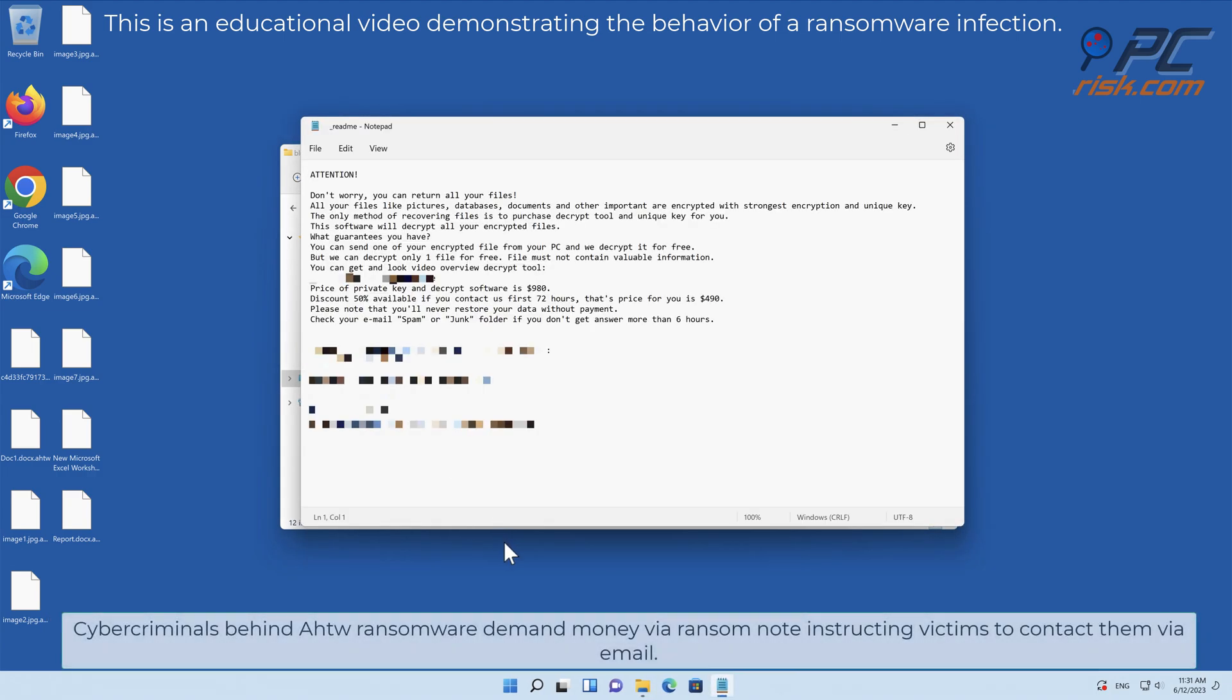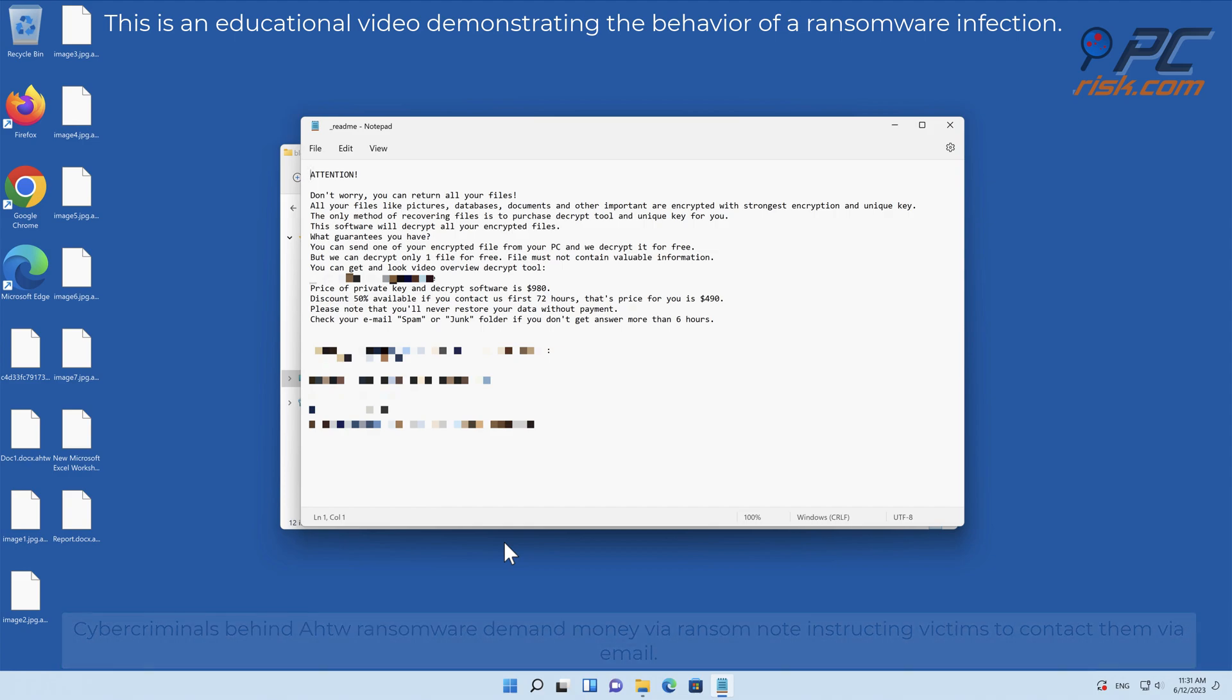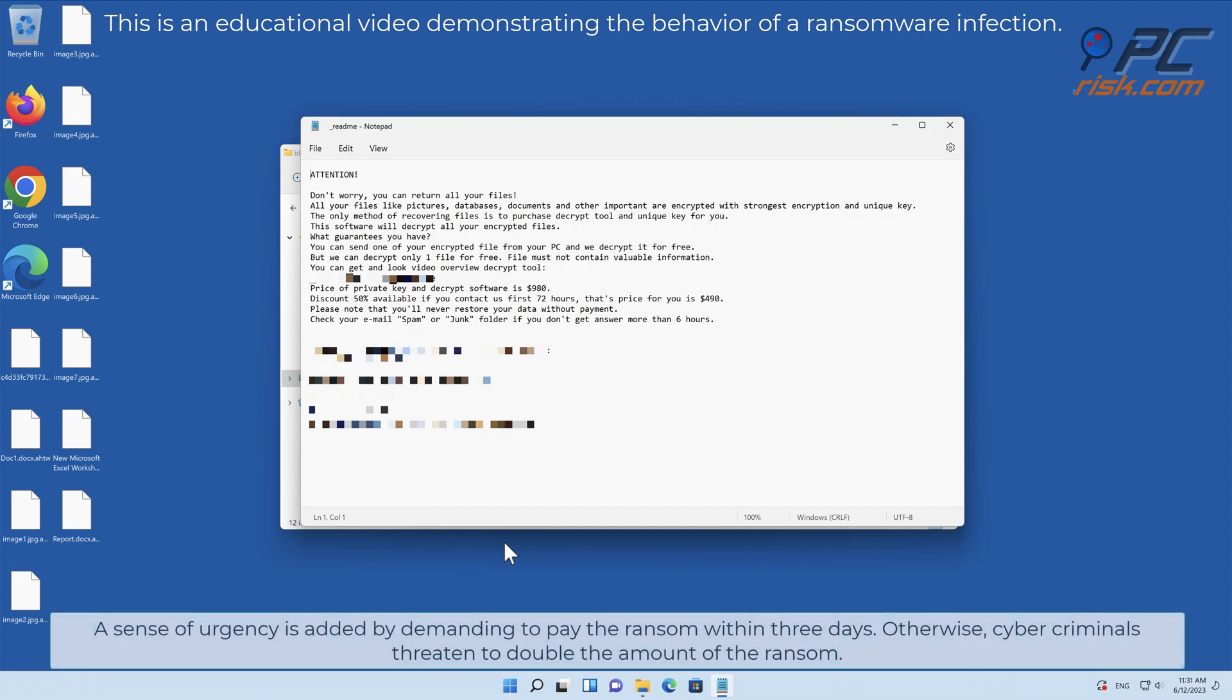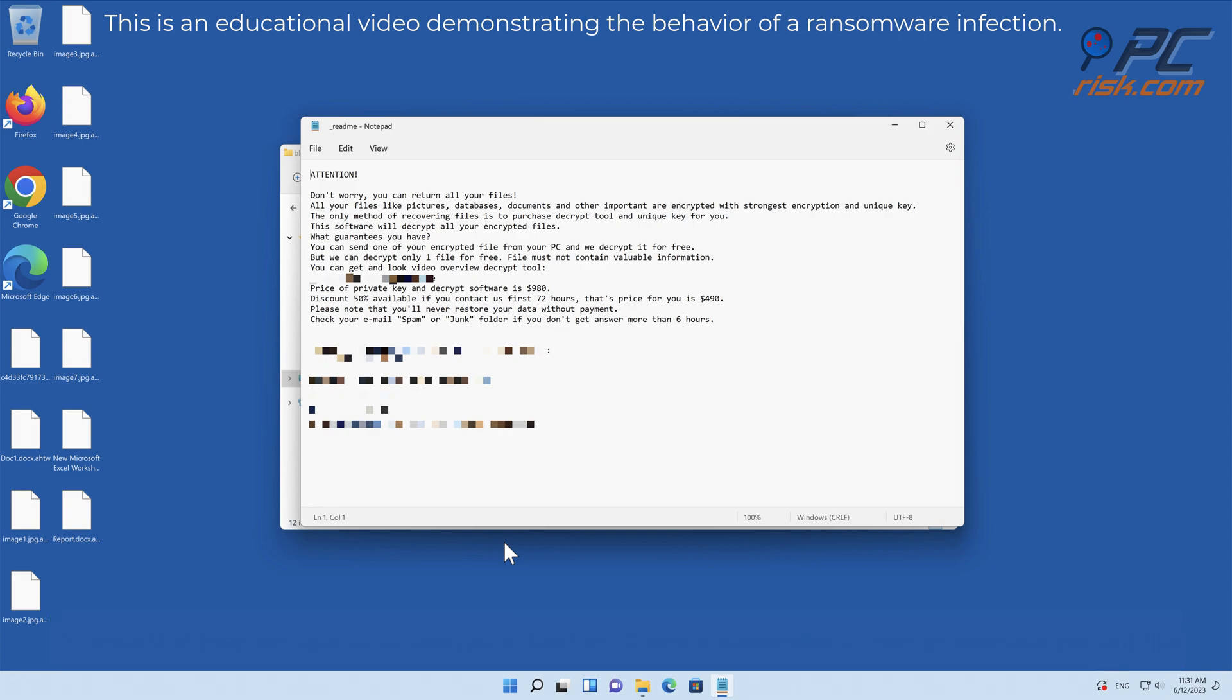Cybercriminals behind AHTWO ransomware demand money via ransom note, instructing victims to contact them via email. A sense of urgency is added by demanding to pay the ransom within three days. Otherwise, cybercriminals threaten to double the amount of the ransom.